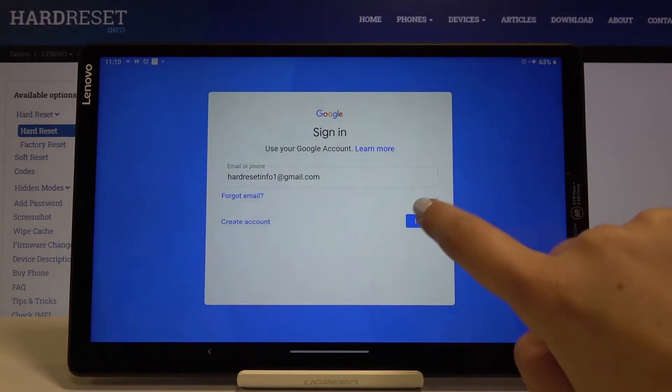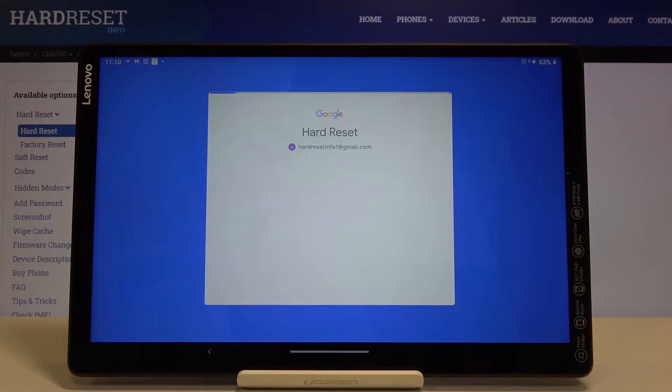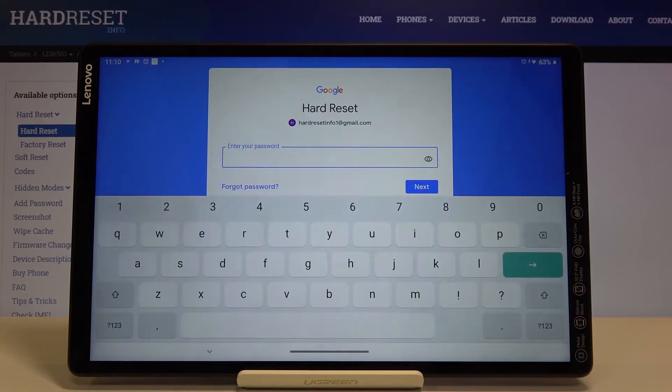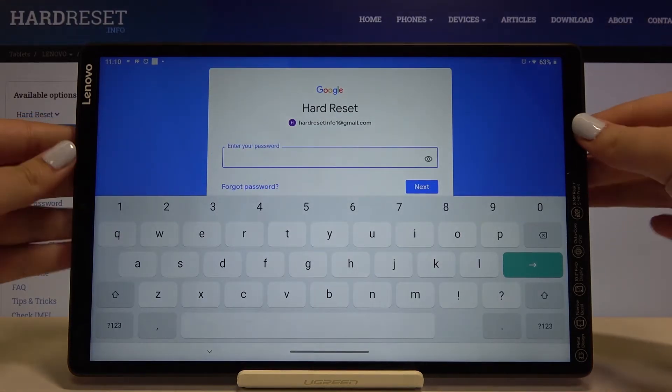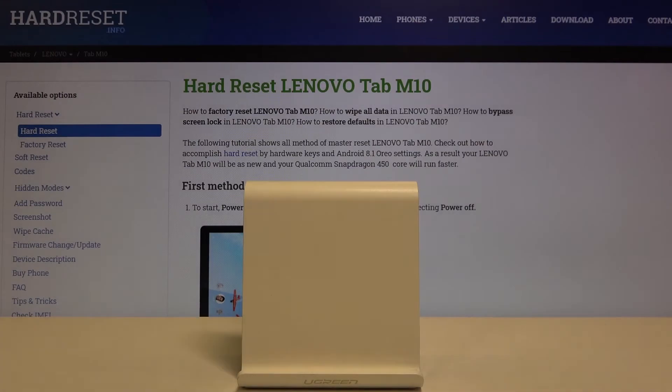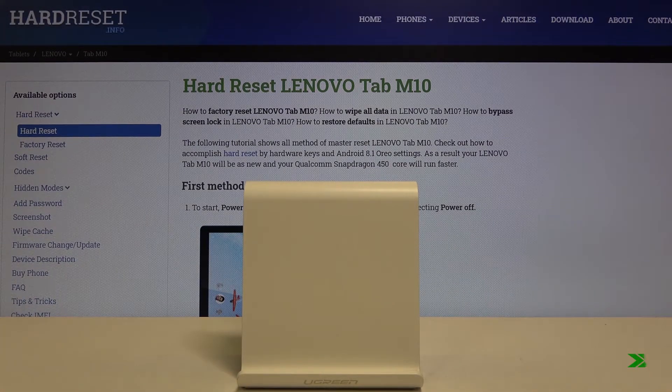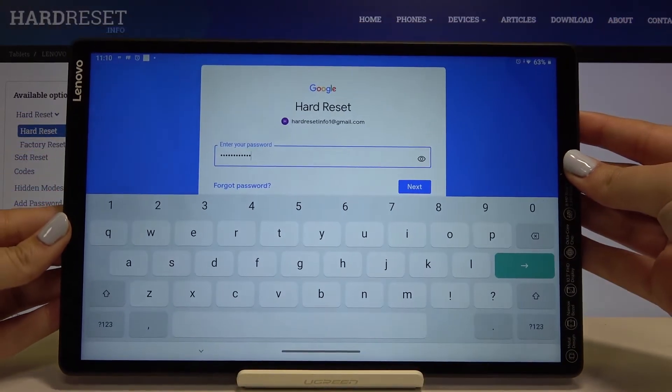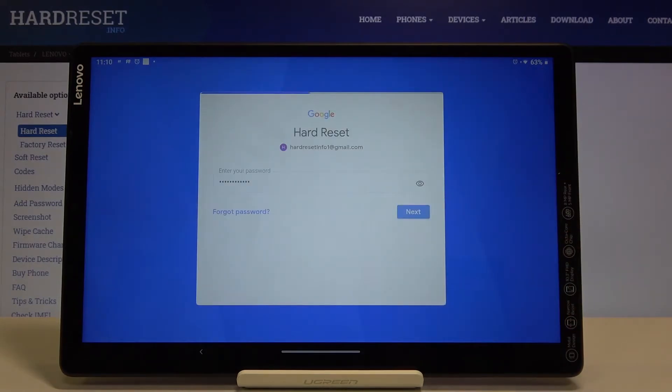Okay, after that click on Next, and here we have to enter our password, so let me do this out of the screen. Okay, and after that click on Next.